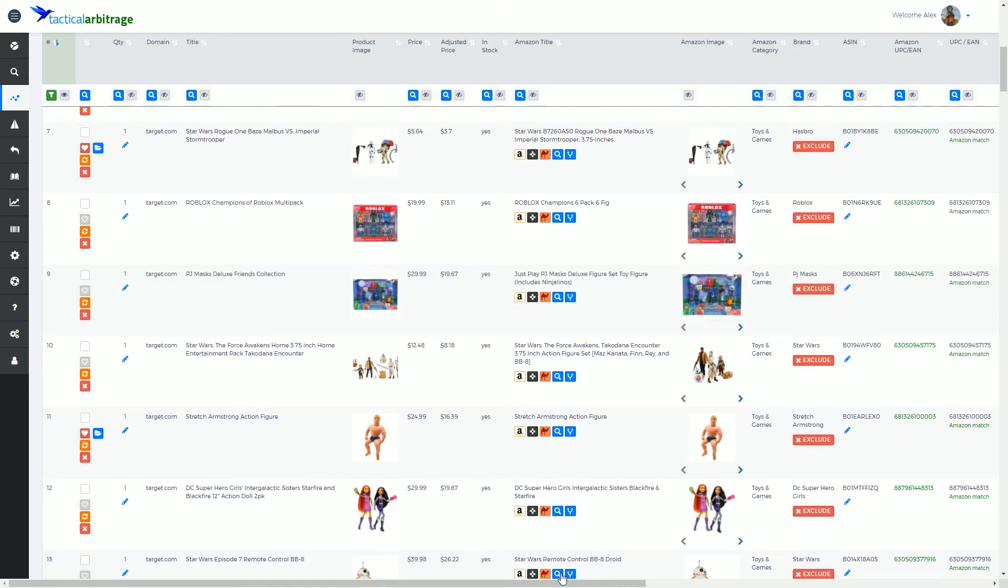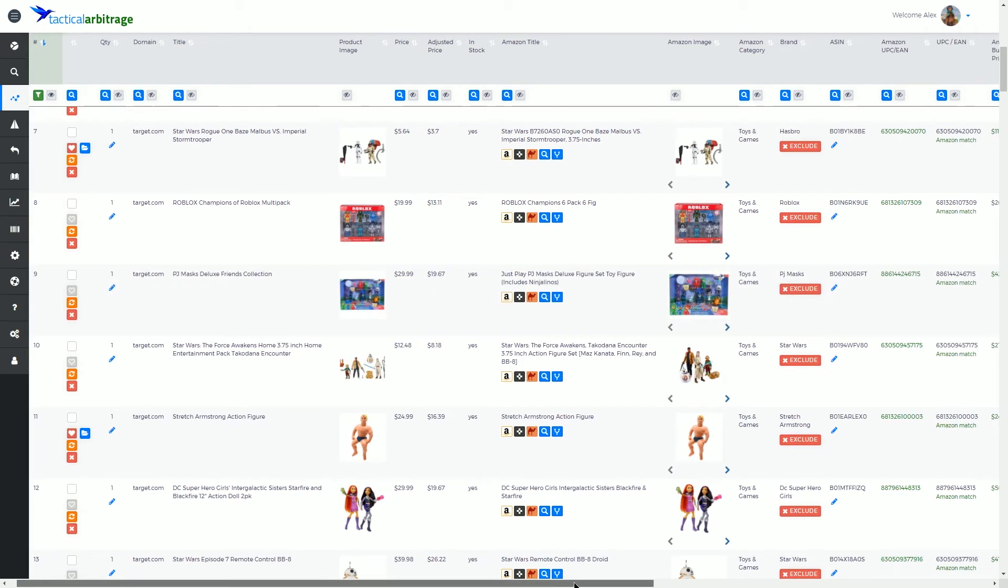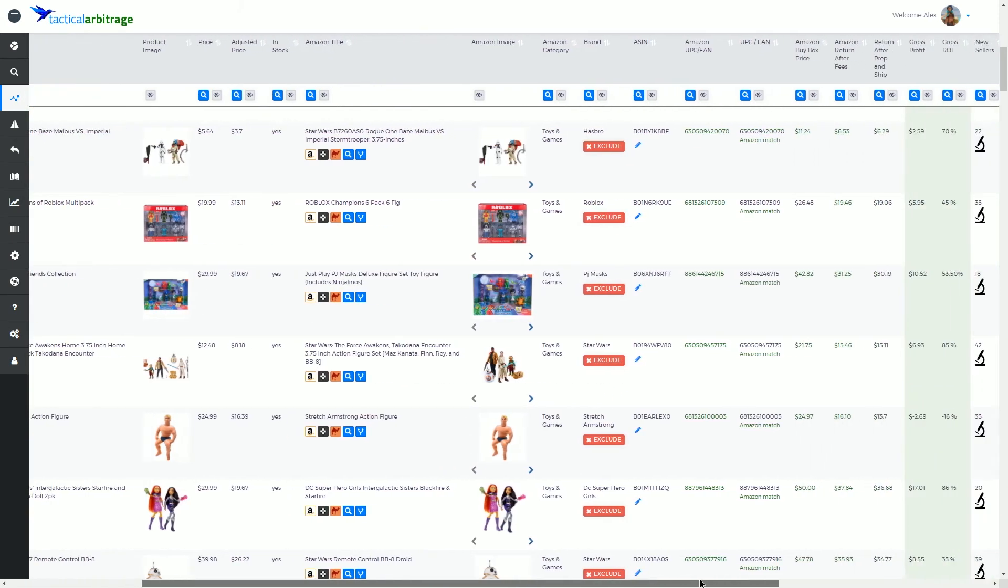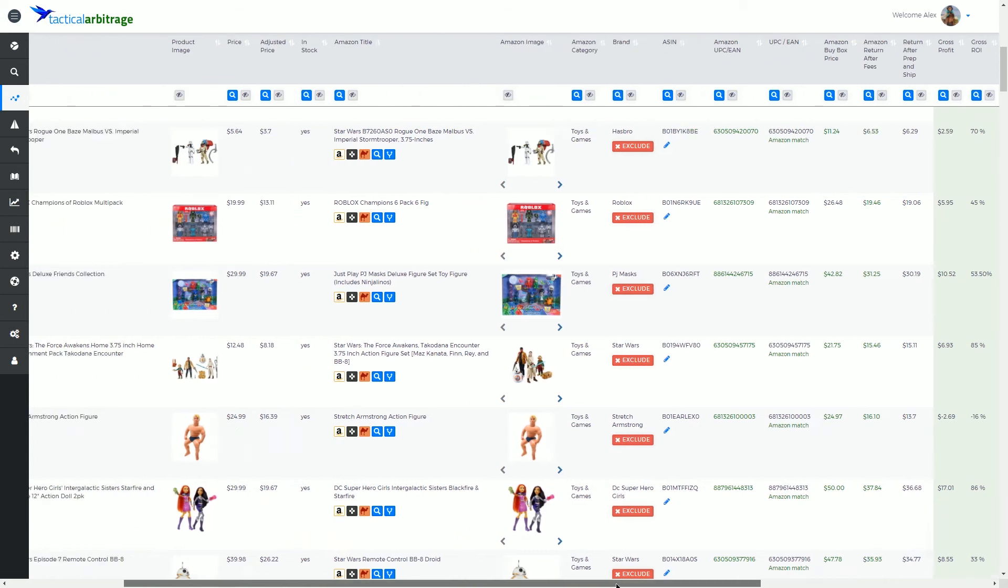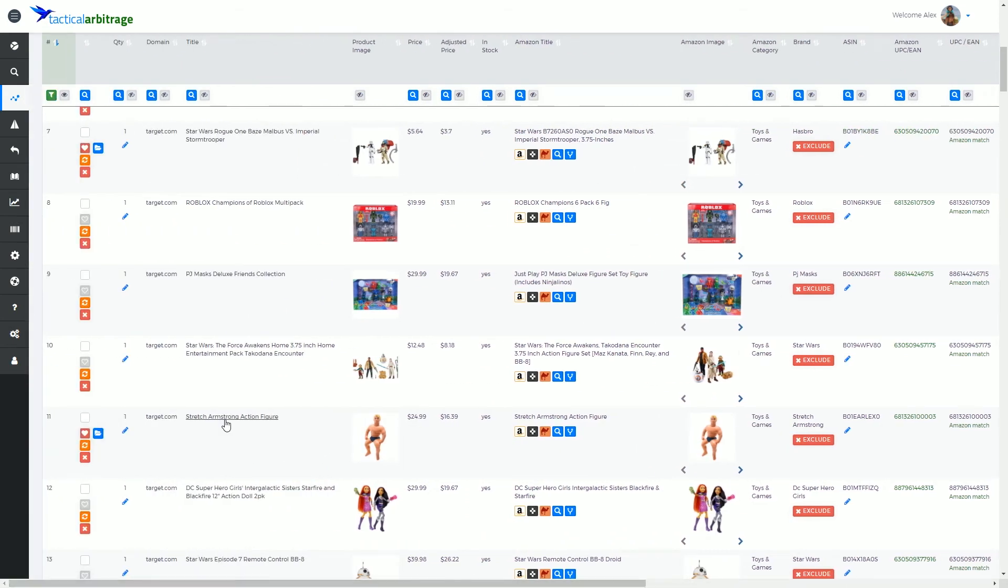We have no change in the buy price but it does appear that this is now only $42 at Amazon. This in accordance affects my return after fees, my gross profit and so on. So that is an update individual row.